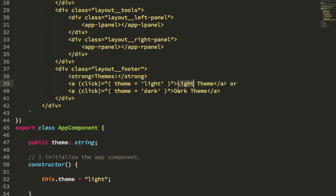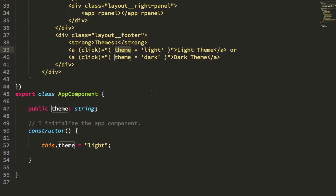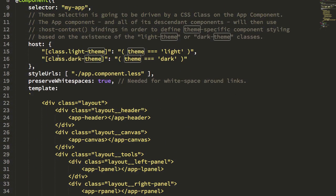So we're defining that based on this public variable theme, and you can see here in the footer, this light theme, dark theme link, all it does is change the value of that theme variable. So the components in this application do almost nothing. All of the interesting logic is actually in the styling itself.